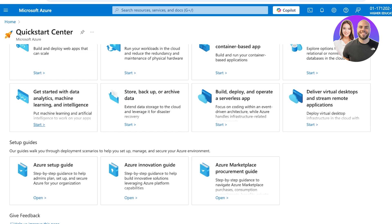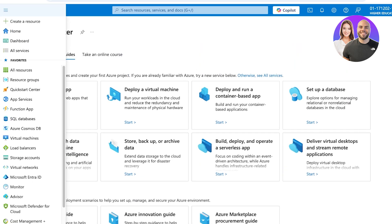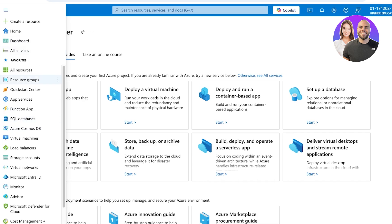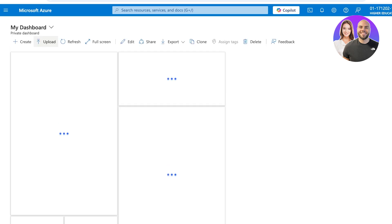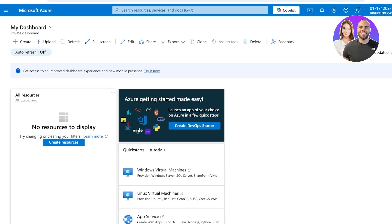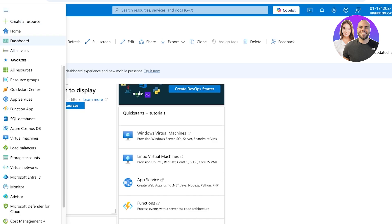We're going to get started but first we are going to go through some of the basic things you're going to find on Microsoft Azure. You're going to find it on the left where you see your Dashboard, and in our Dashboard it's going to show any of the work that you are currently doing and any of our projects.